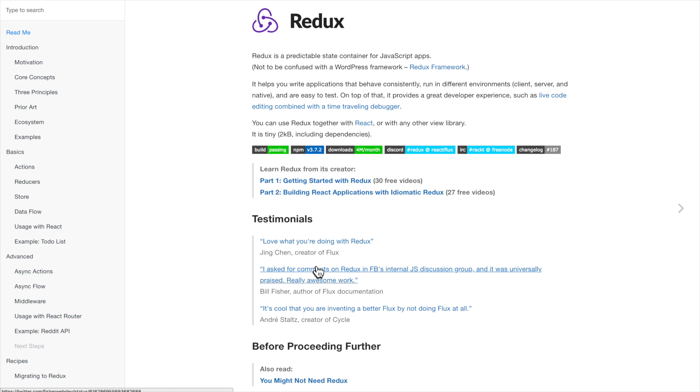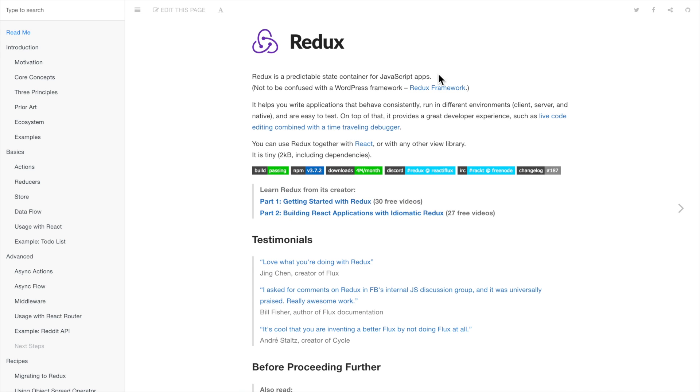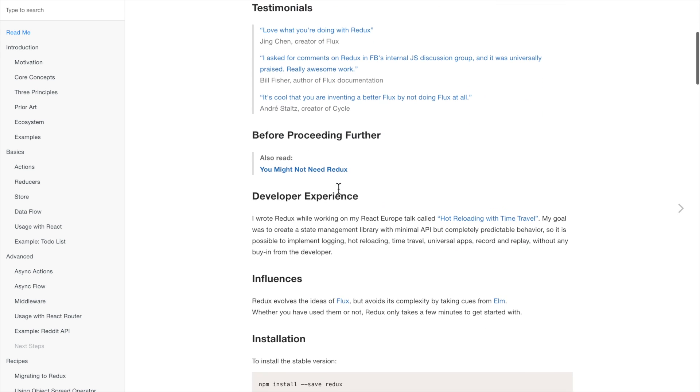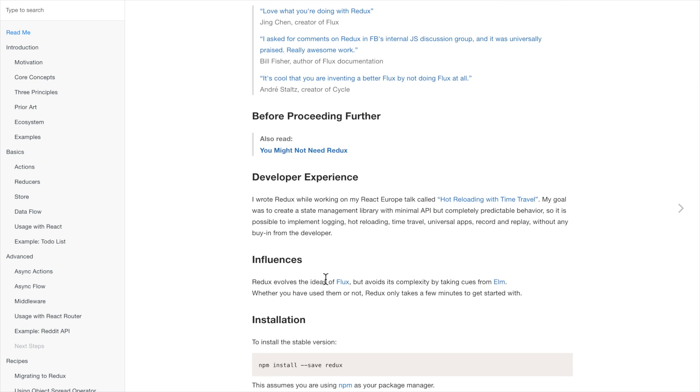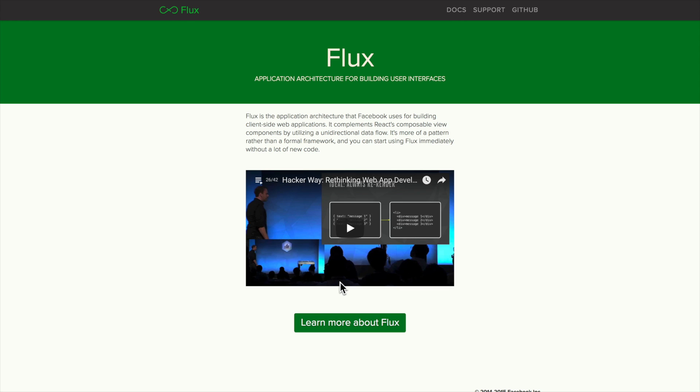Redux itself evolved from the ideas presented in Flux, right? And Flux was a pattern, an architecture if you will, for building user interfaces. It was created by Facebook.